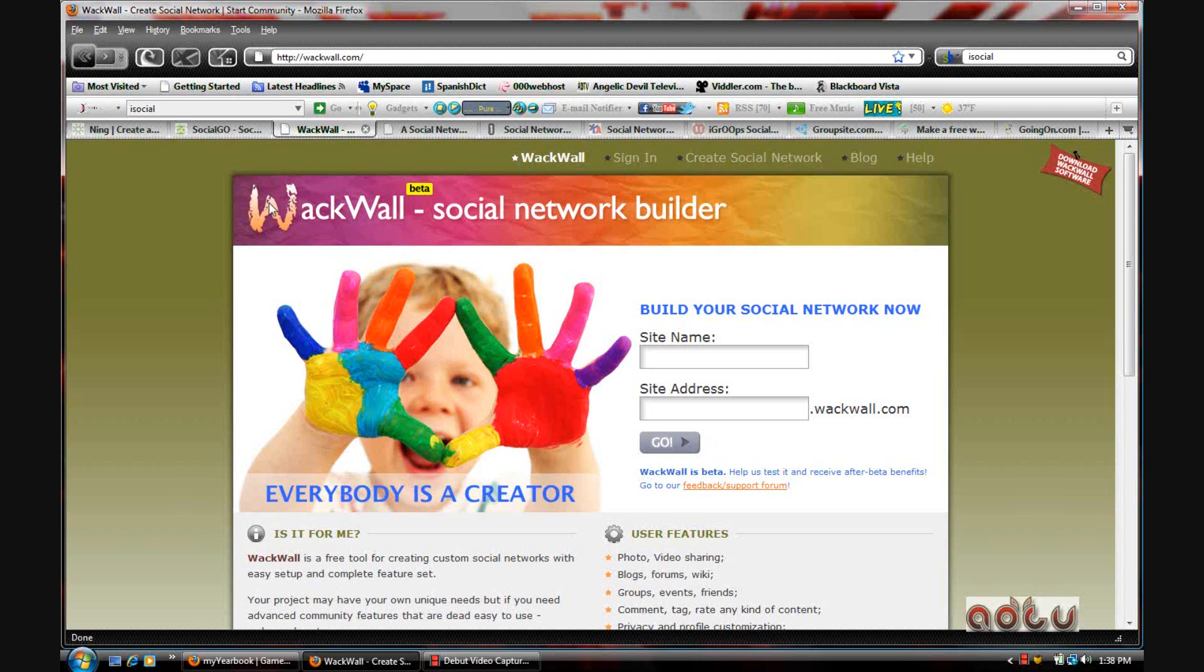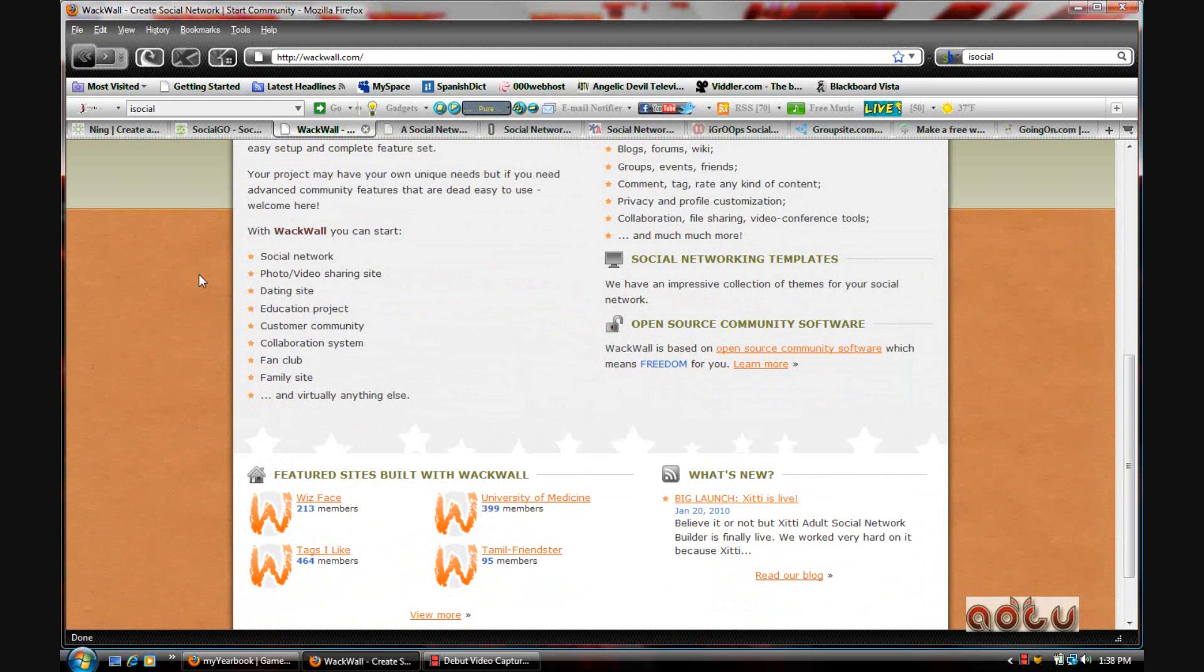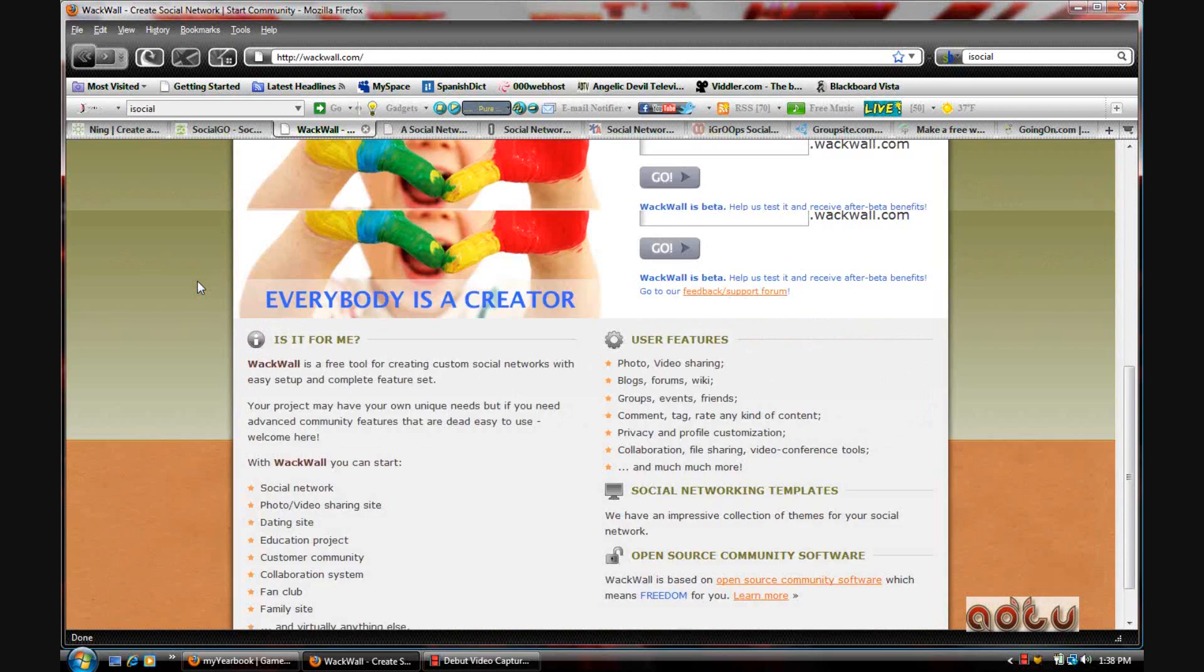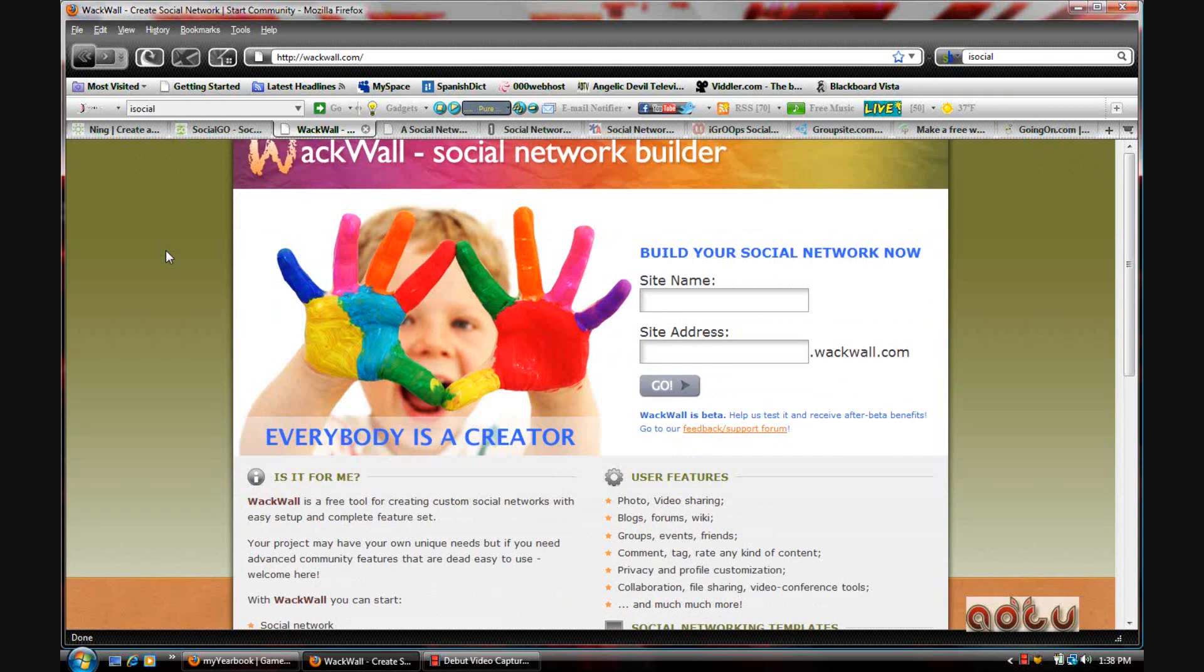The next one is Wackwall. Now Wackwall had been down for a few months and they're finally up with a brand new layout. I have an account on here as well.